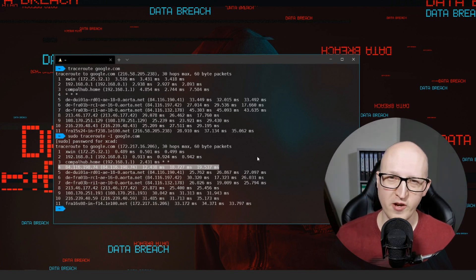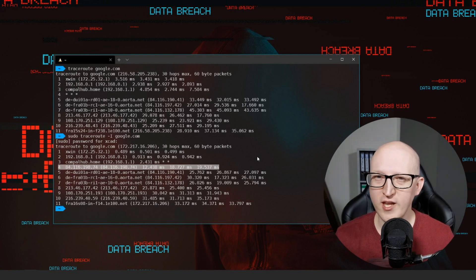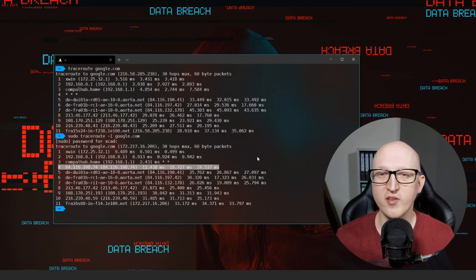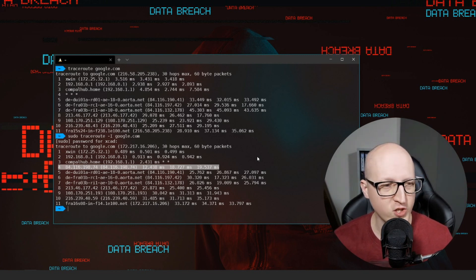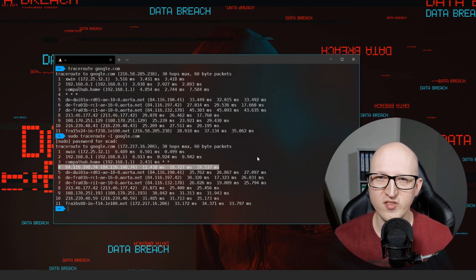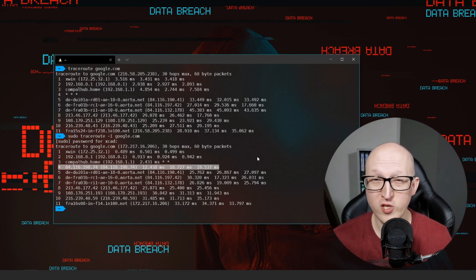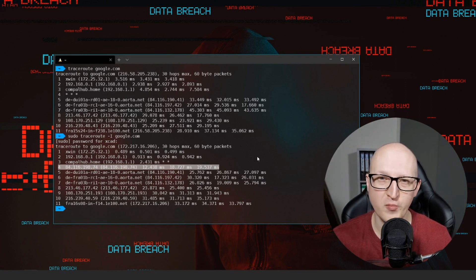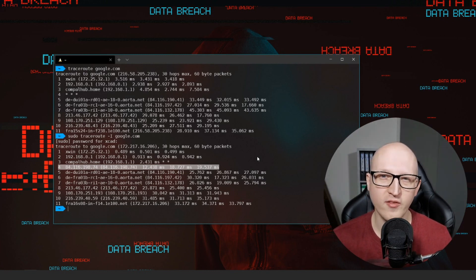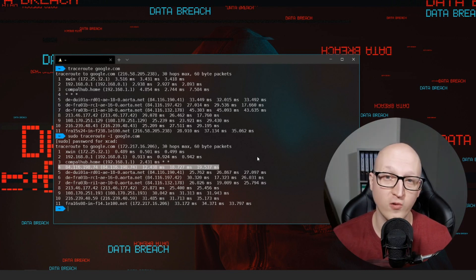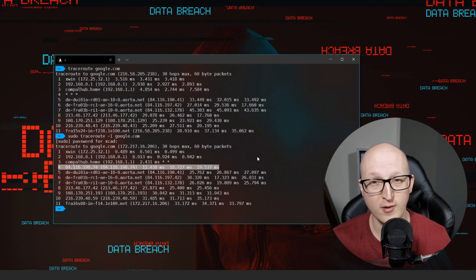Traceroute is a very powerful tool to troubleshoot network issues based on routing. For example, when you can't reach a specific destination — especially in larger network environments — you can test with traceroute at which point the network packet won't get a response anymore. You can then start the investigation on that gateway and check if the routing tables are correct.